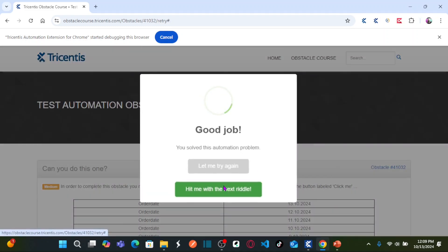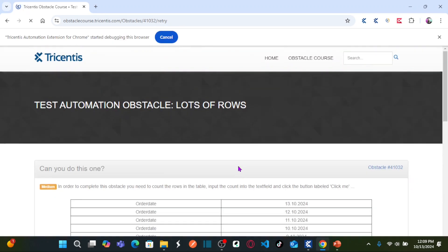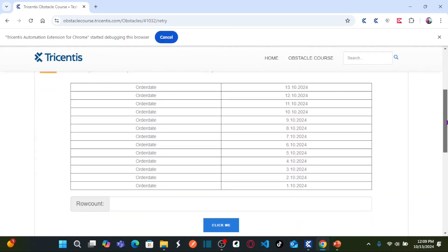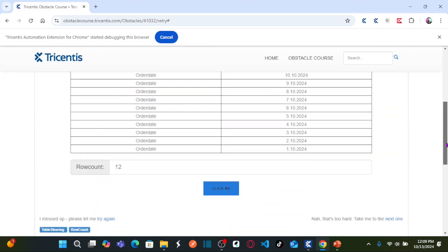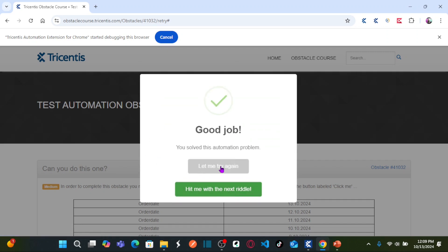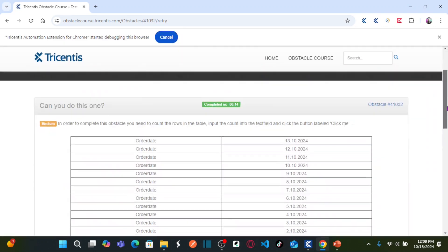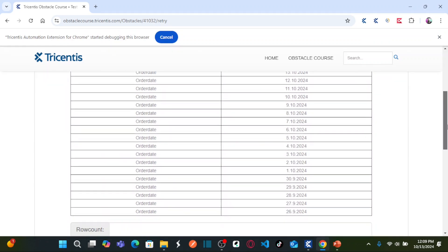If I enter 18 and click 'Click Me', the automation problem is solved correctly. Let me retry — the number of rows changed this time. Now there are 13 rows. If I enter 12 it says the automation problem is not correctly solved, but if I enter 13 and click 'Click Me', the problem is solved. So this table is dynamic in nature and the content also changes.